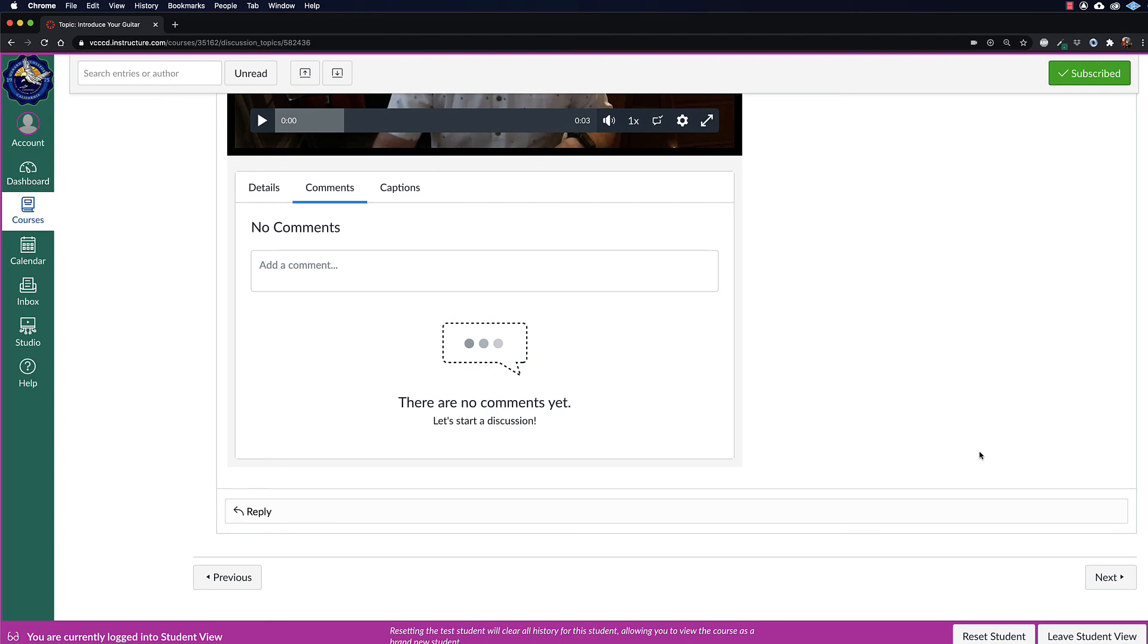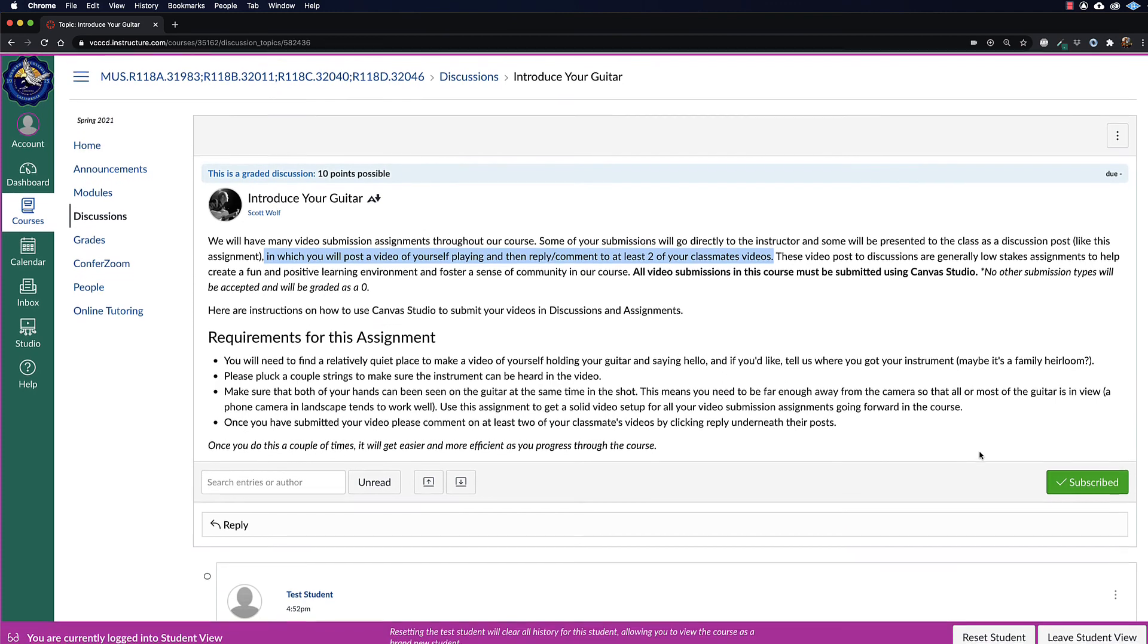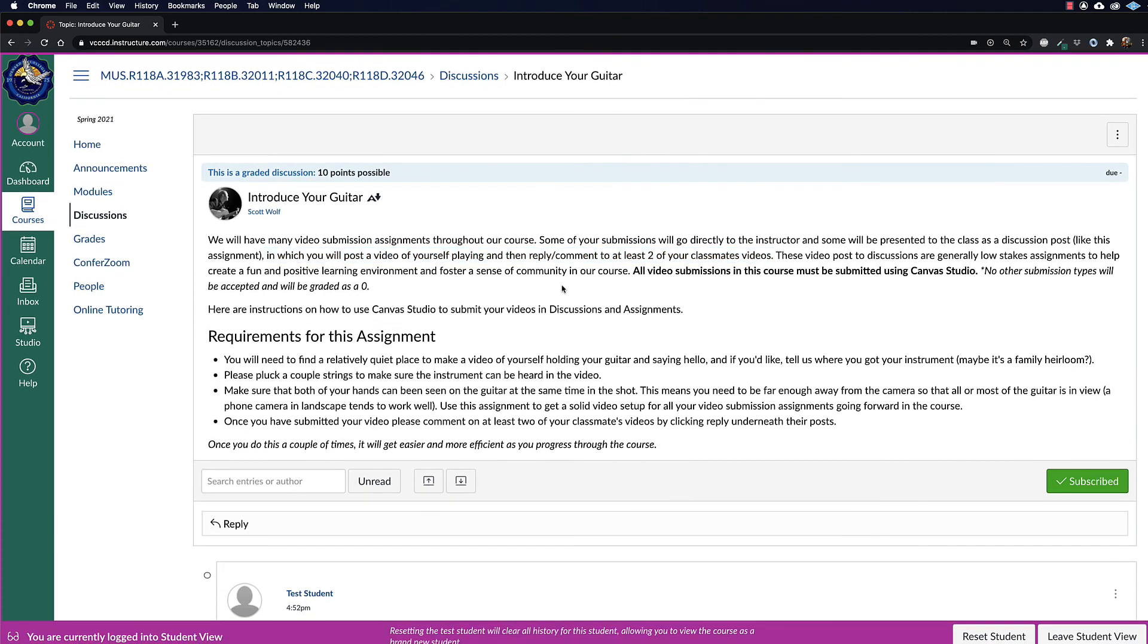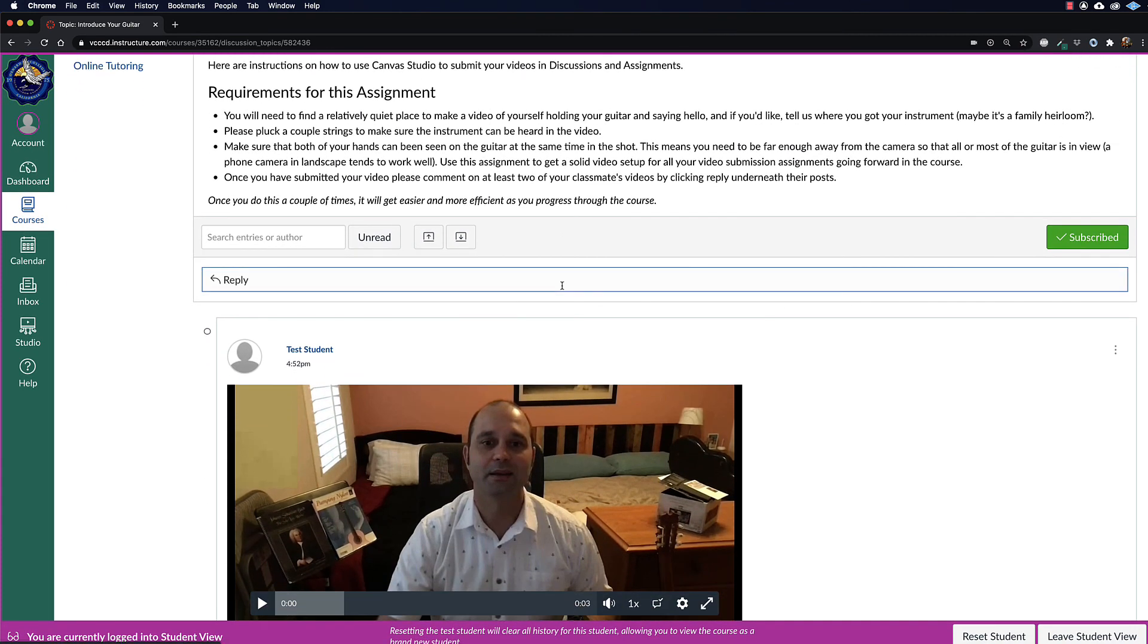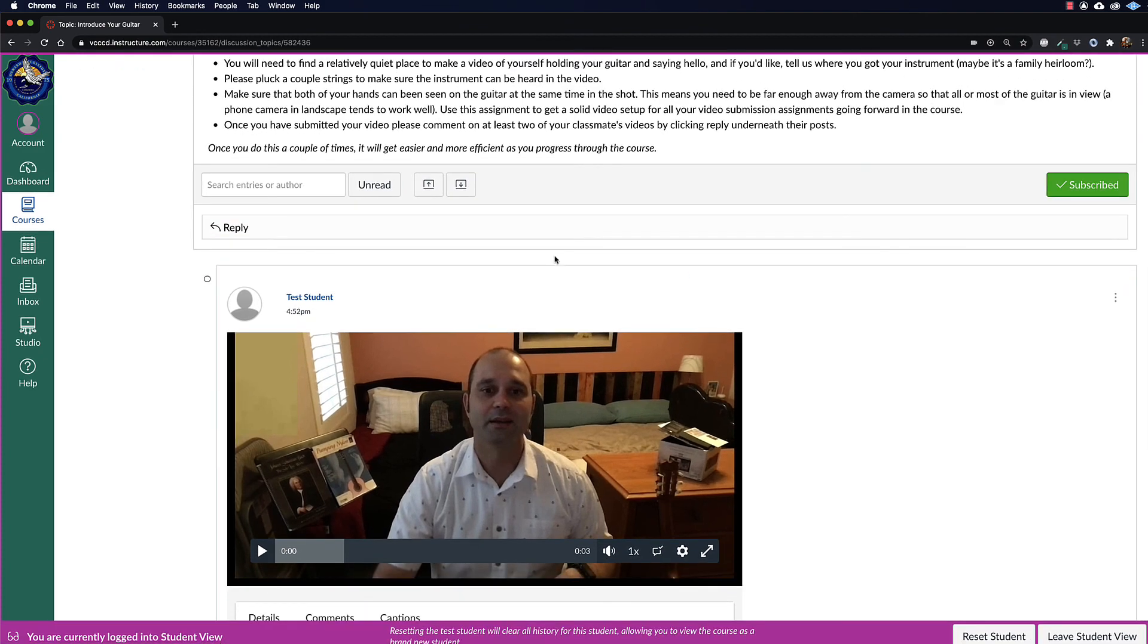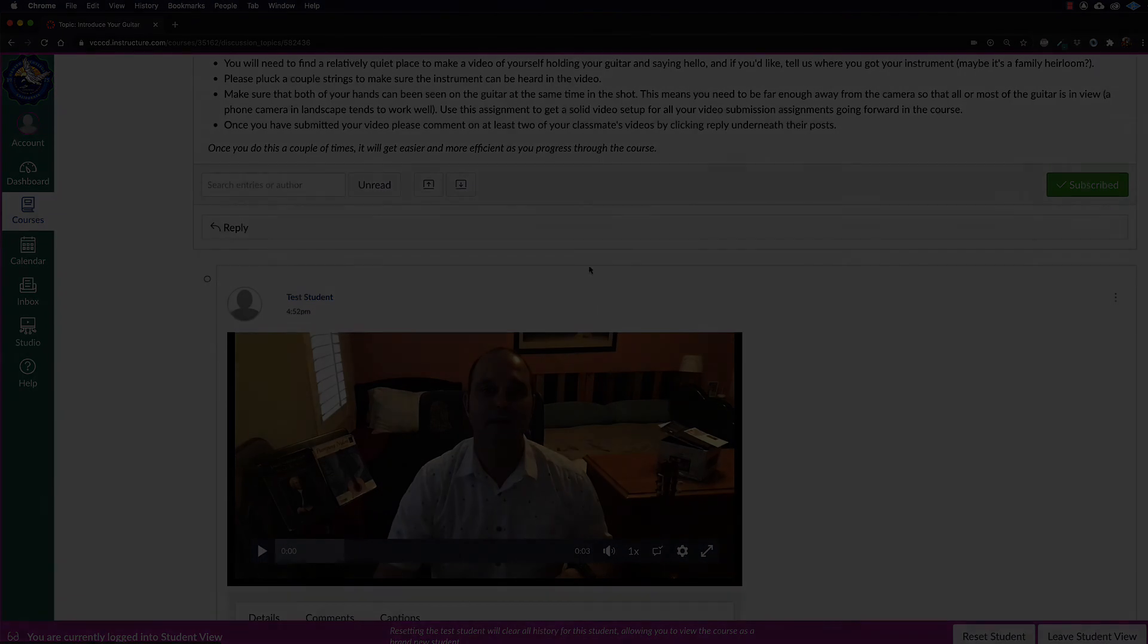Anyway, hope that makes things really clear and easy. We're going to use Studio for the entire semester, so only submit in that fashion, please. Okay, all done. See you all soon.